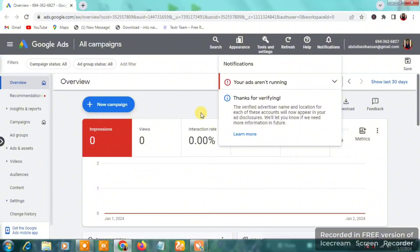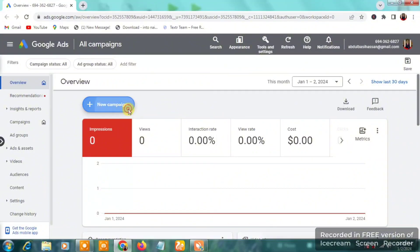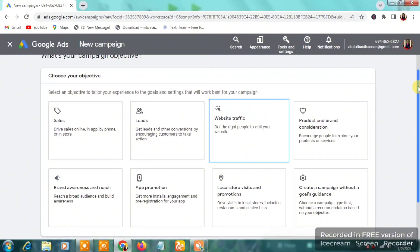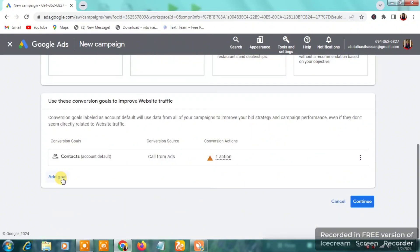Now let's get into it. Click on 'New Campaign.' Once you do, you'll be asked: what is your campaign objective? We want to create a Google Search Ad, whereby your adverts show at the top of Google for people searching your keywords. Click on 'Website Traffic' to drive visitors to your landing page, then click 'Continue.'